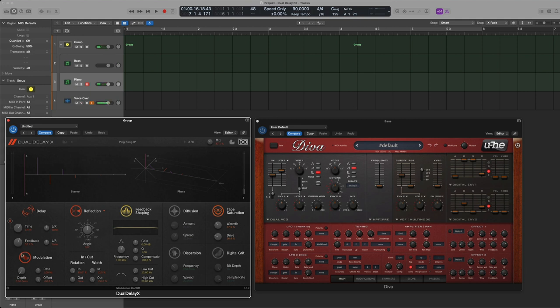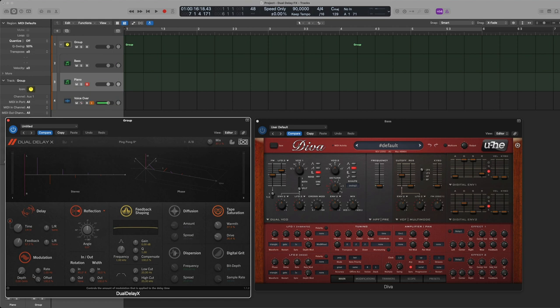Now then you have modulation. This is a cool feature I like because you don't generally, at least in my case, you don't want the delays or the echoes to be too clean and too similar. So with modulation you can see, and by the way if you hover your mouse over here you can see a little tiny text down here controls the amount of modulation that is applied to the delay time. Some quick info about each knob here.